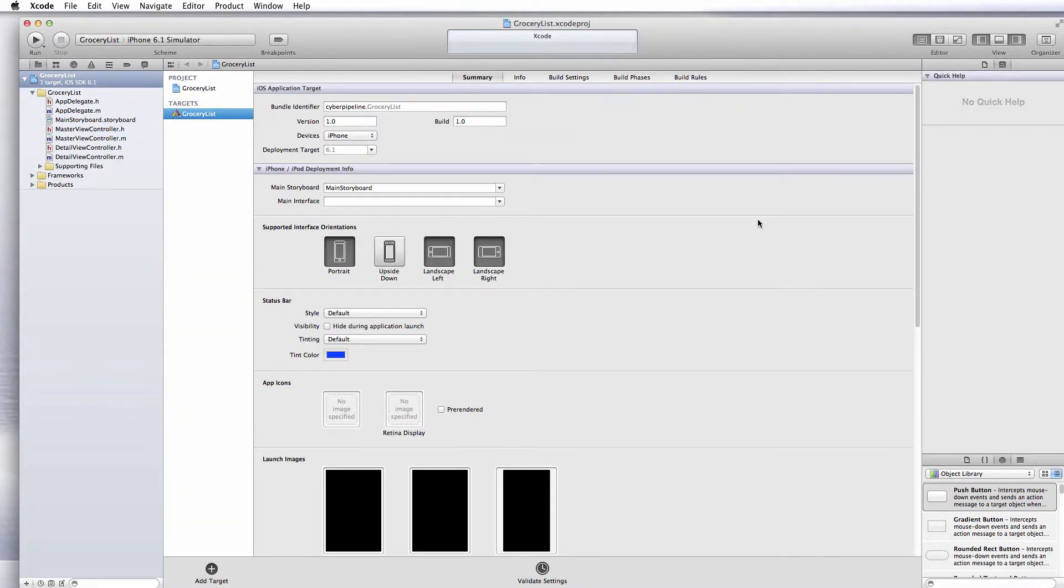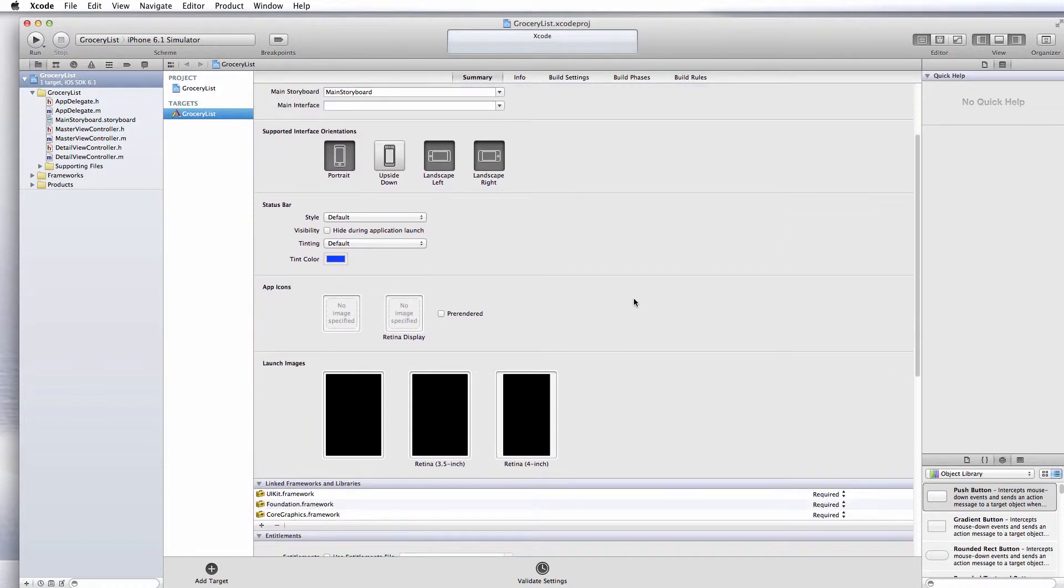Now when you get to this area, probably the most important thing that you'll want to do after you look through everything is add your app icons.